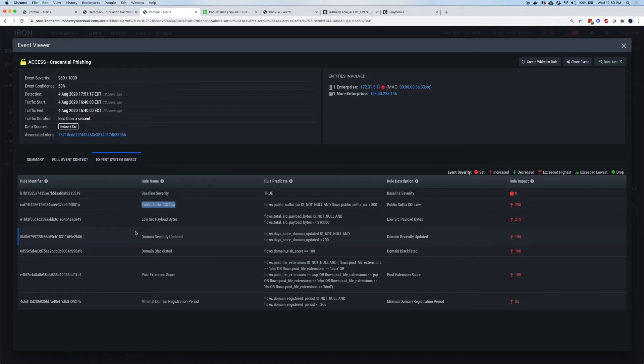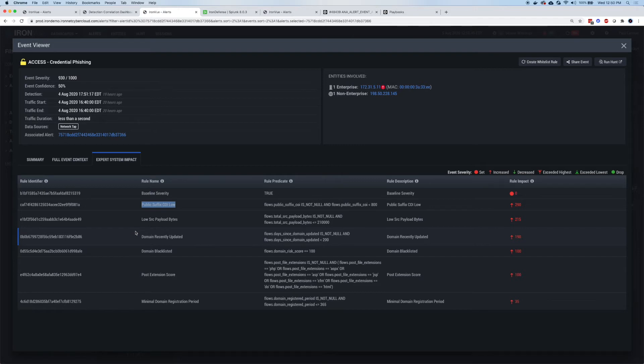So the external information is things like domains blacklisted or recently updated. The internal side is going to cover things like this reference to COI or community of interest. In your company, we will build up a behavior baseline of domains that people go to. And if nobody is going to this domain, that community of interest will be very low. If it's very low, it's a riskier score. And that's a red.